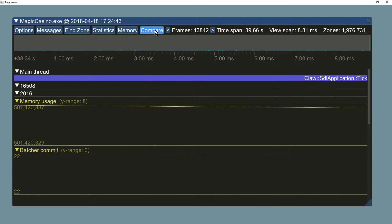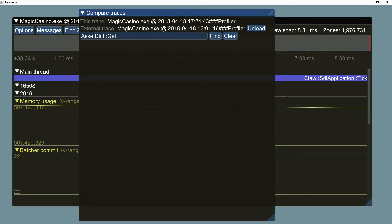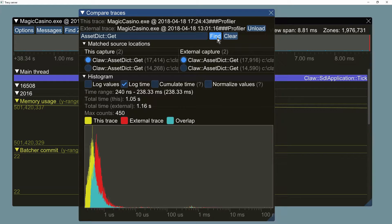Previously it was hard to determine whether your optimization work made any impact. Now you can load a previous trace in the compare menu and see the change of execution speed of any zone on a single easy to read graph that you already know from the find zone menu.